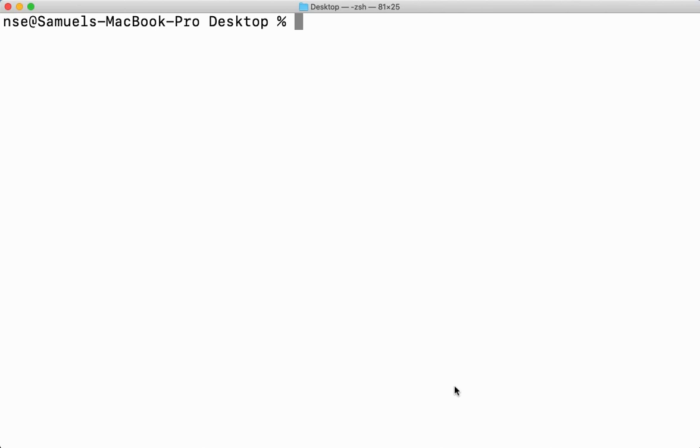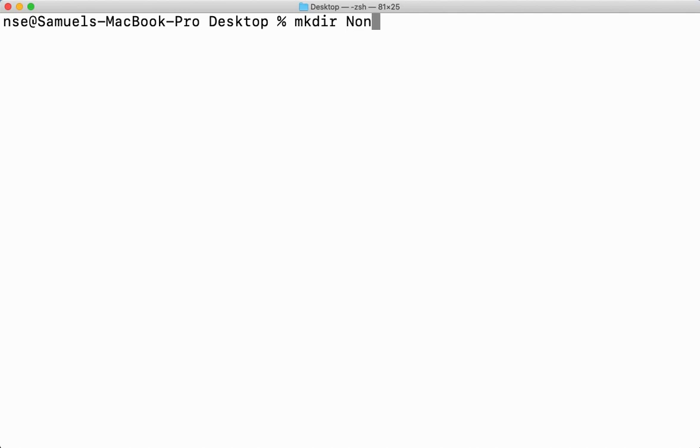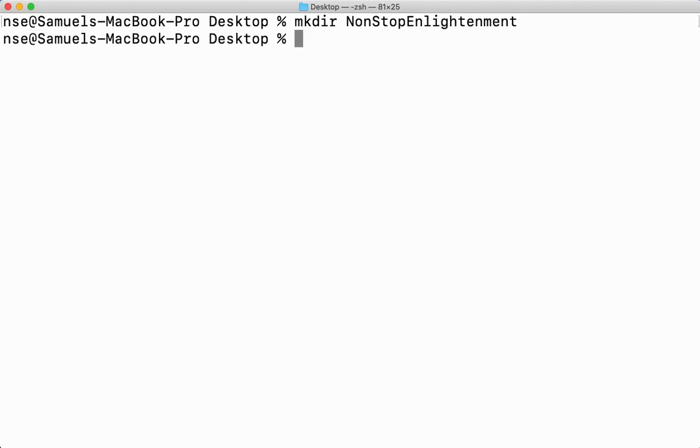First, let me tell you how to create a directory. For that, we'll be using the command mkdir. Now mkdir means make directory. I'm going to create a directory. Let me create a directory called NonStopEnlightenment. Now here, I've created this directory.